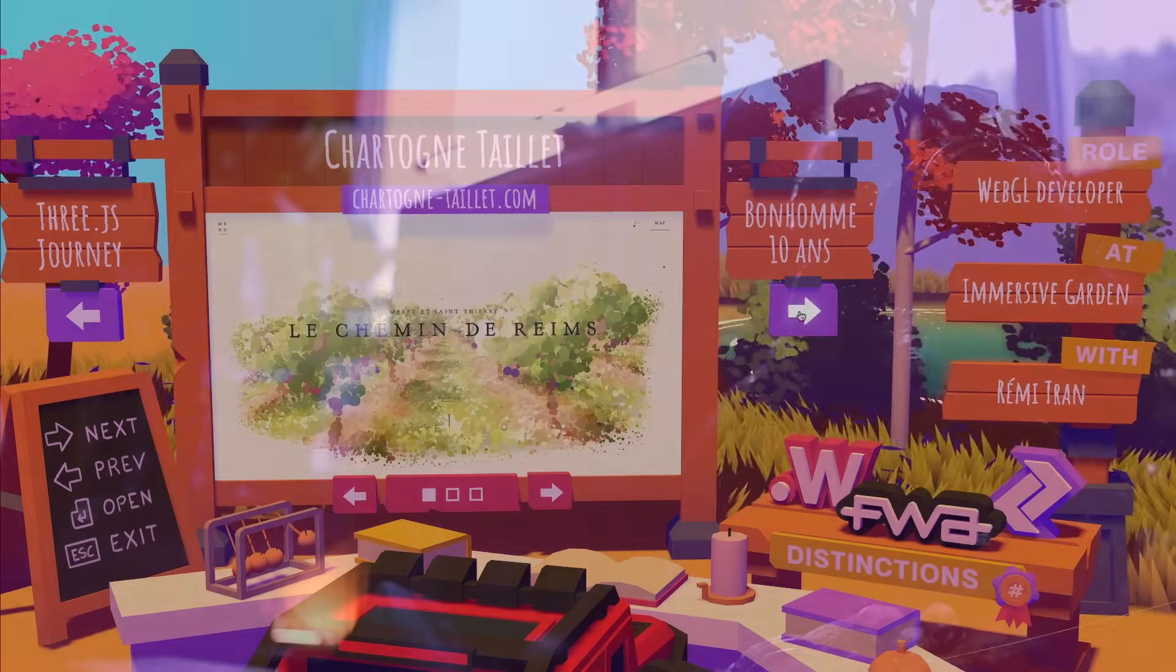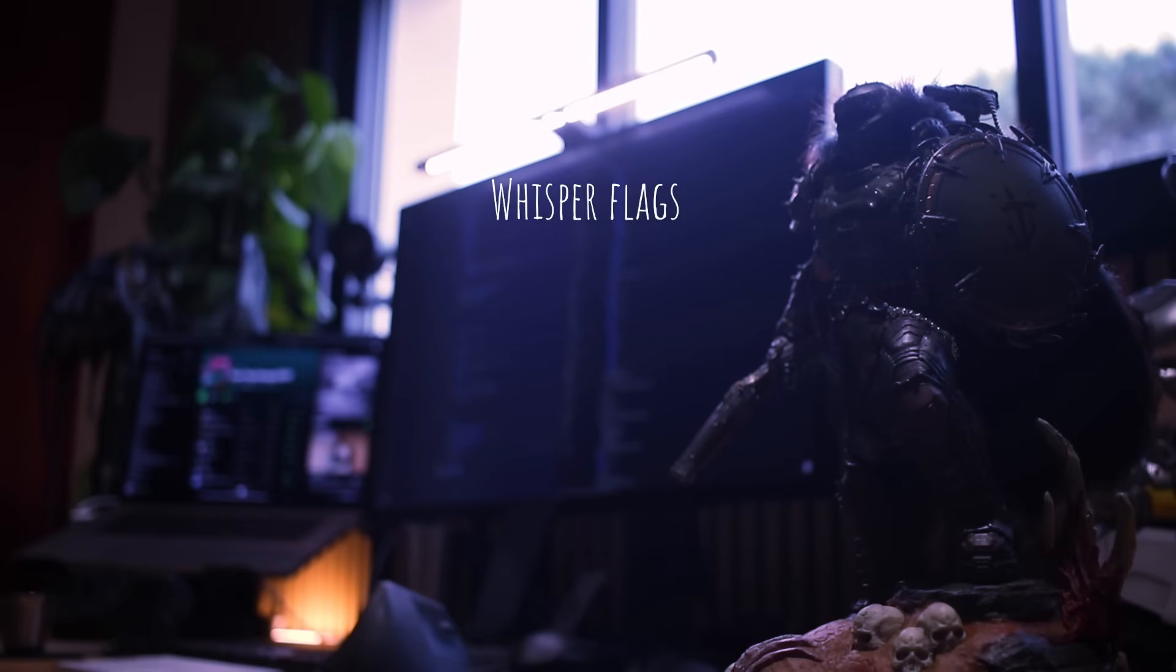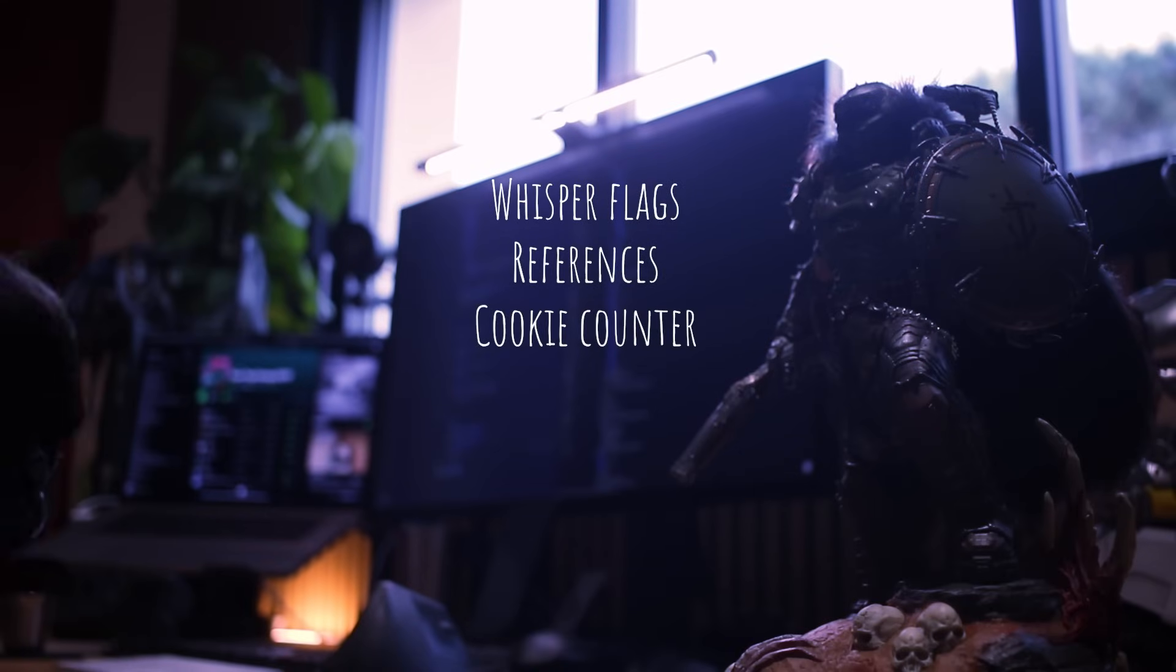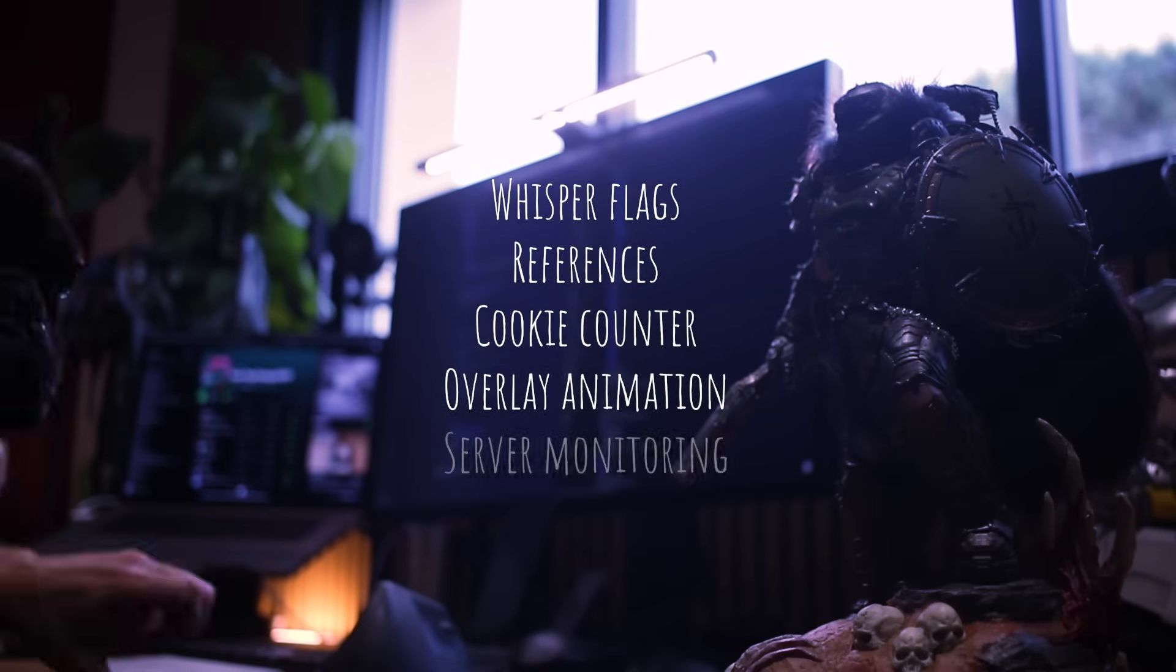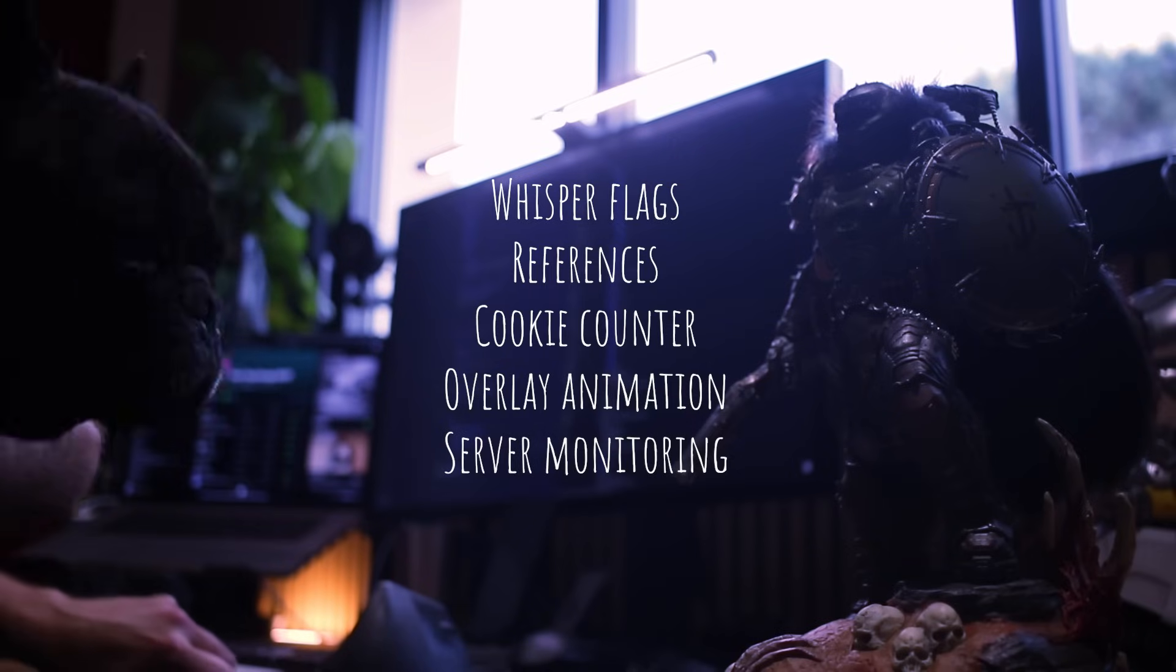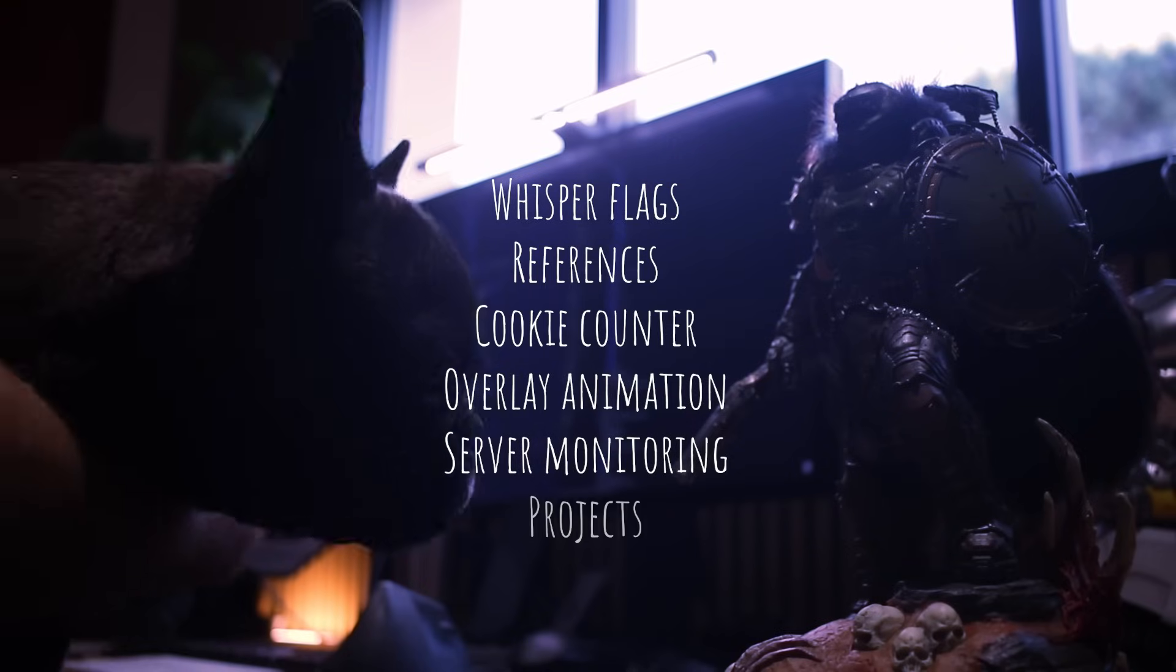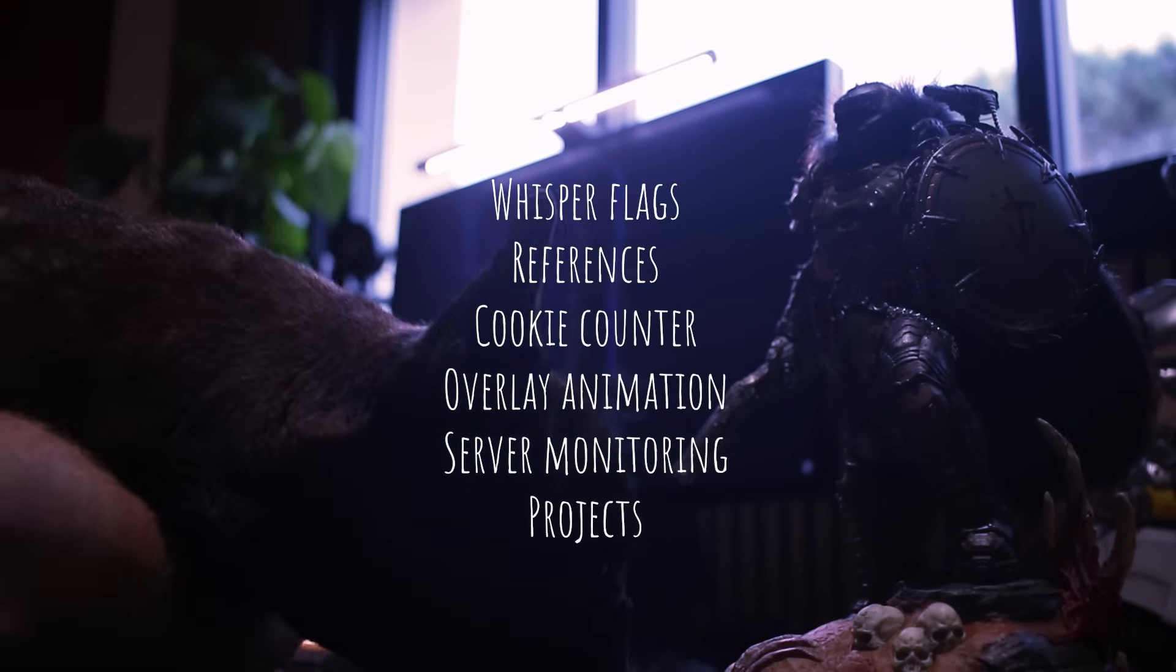In this devlog, we're going to talk about whisper flags, references, cookie counter, overlay animation, server monitoring, and the projects, obviously.